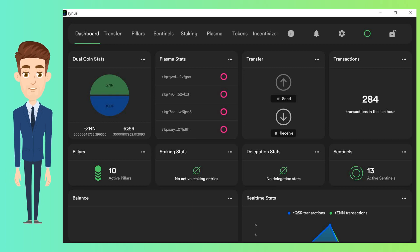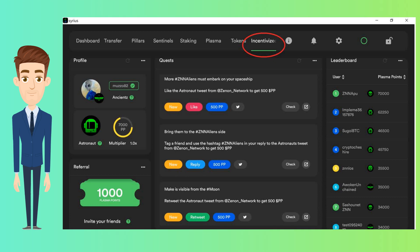ZTS creation and management, and rewards during the public incentivized testnet. We will focus on the incentivization part. Click on Incentivize tab. Complete quests and accumulate plasma points. The purpose of the gamification strategy is to spur community engagement and encourage collaboration.